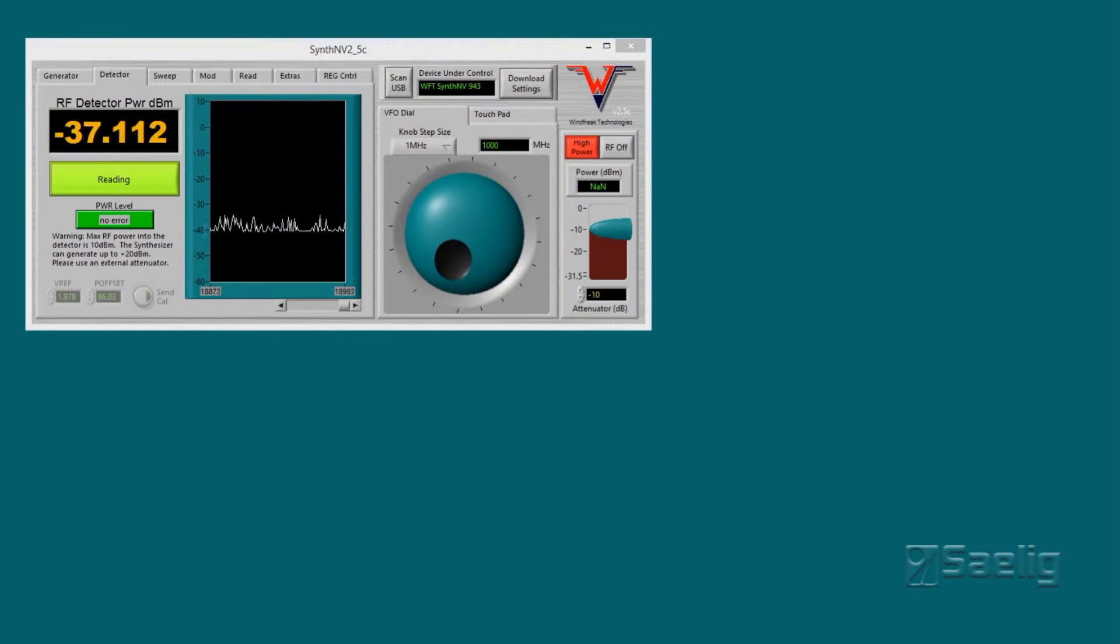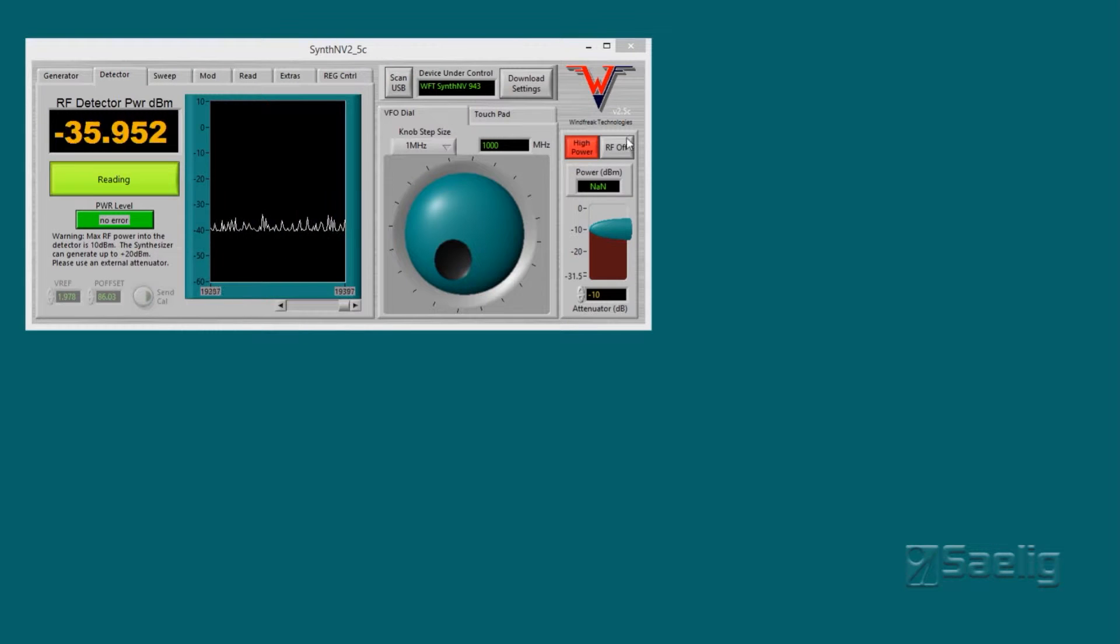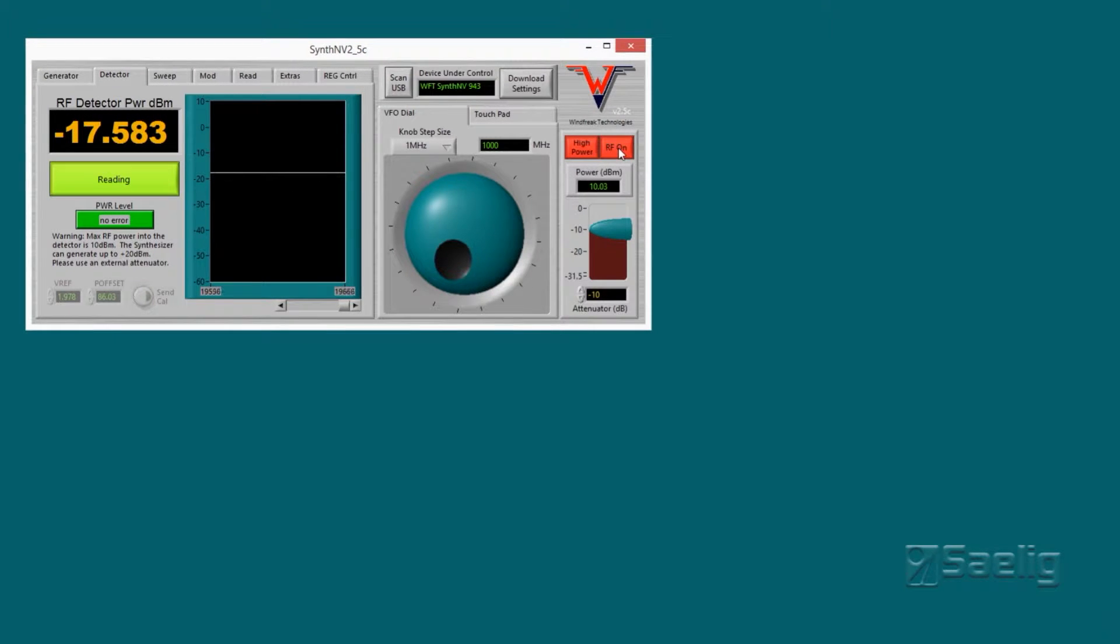This is more or less a free-running screen right here, so when I turn the RF on you can see I get some signal coming through. That's just a brief demonstration of how it works.